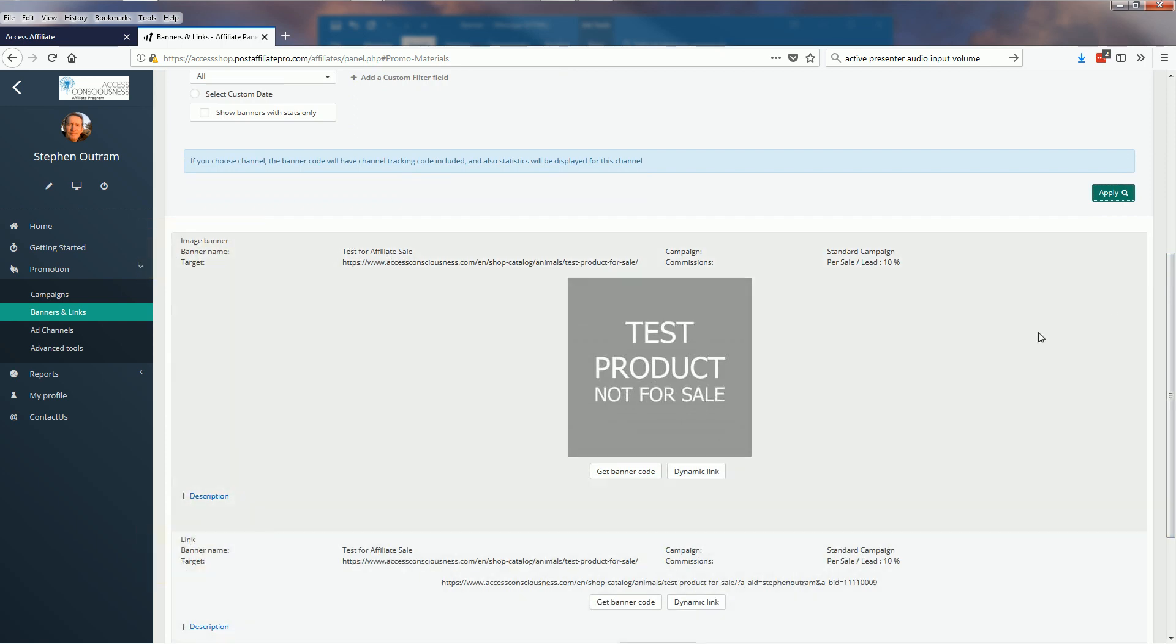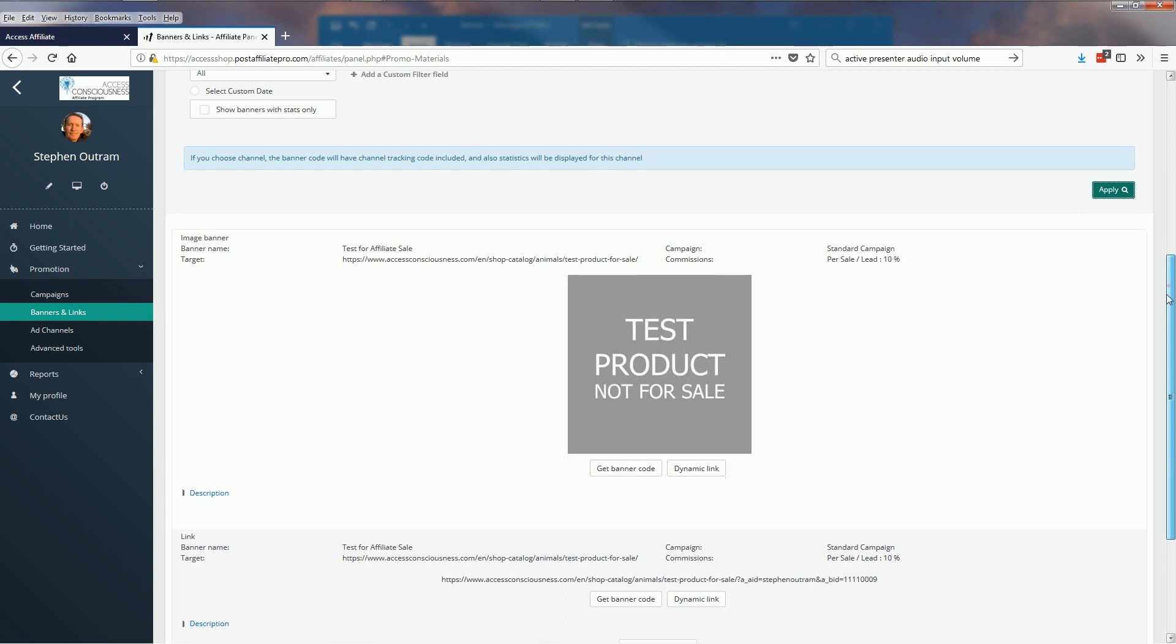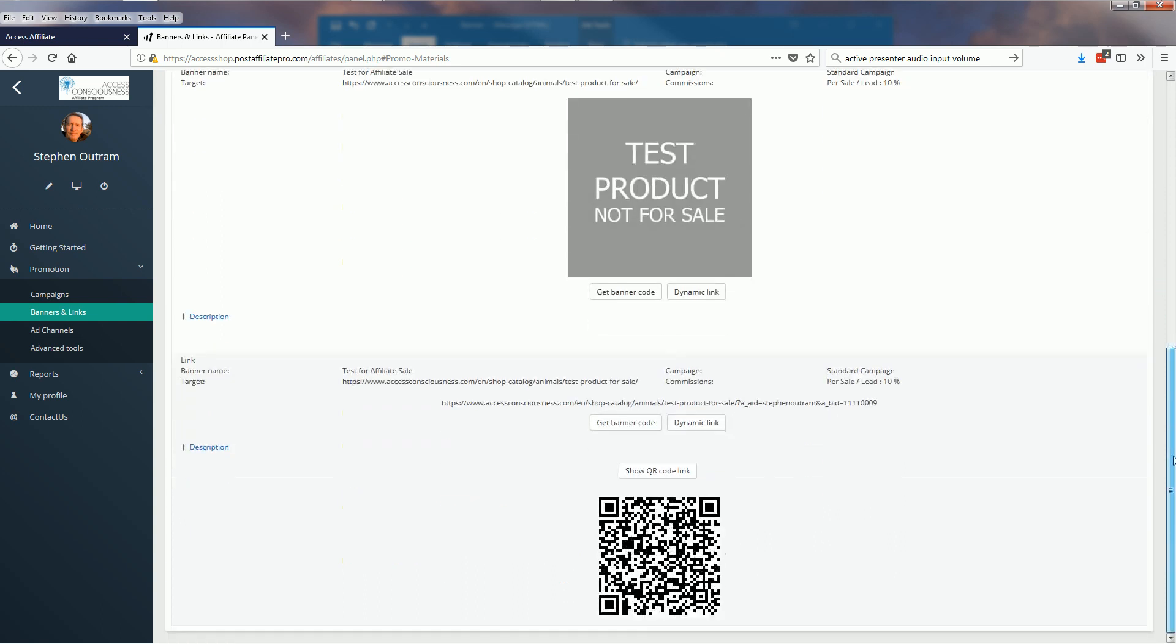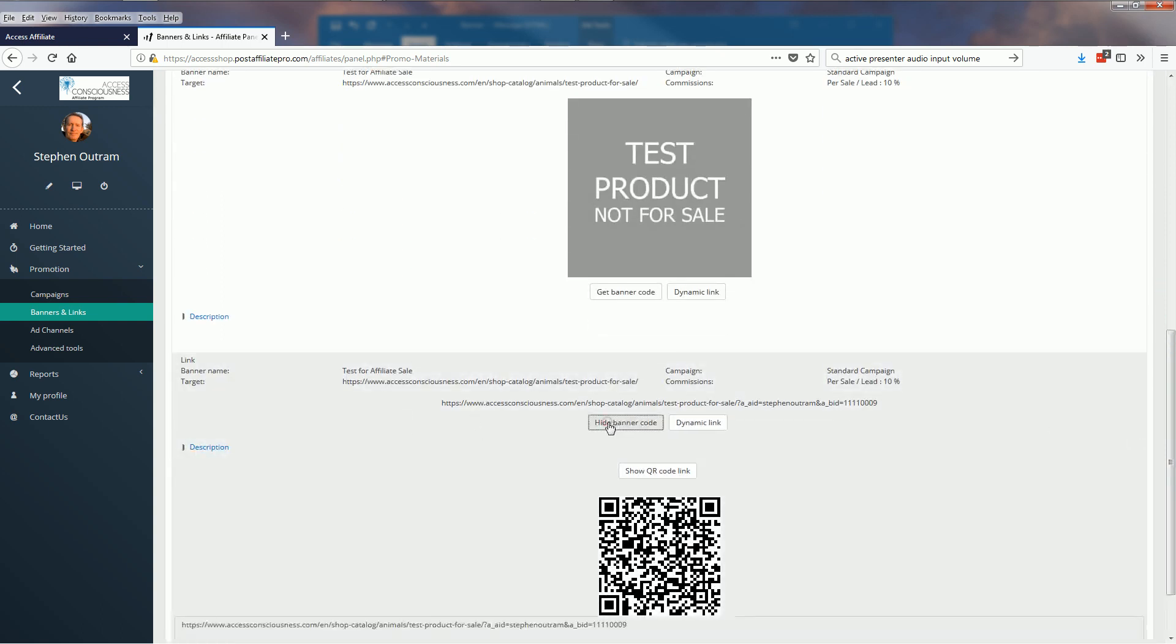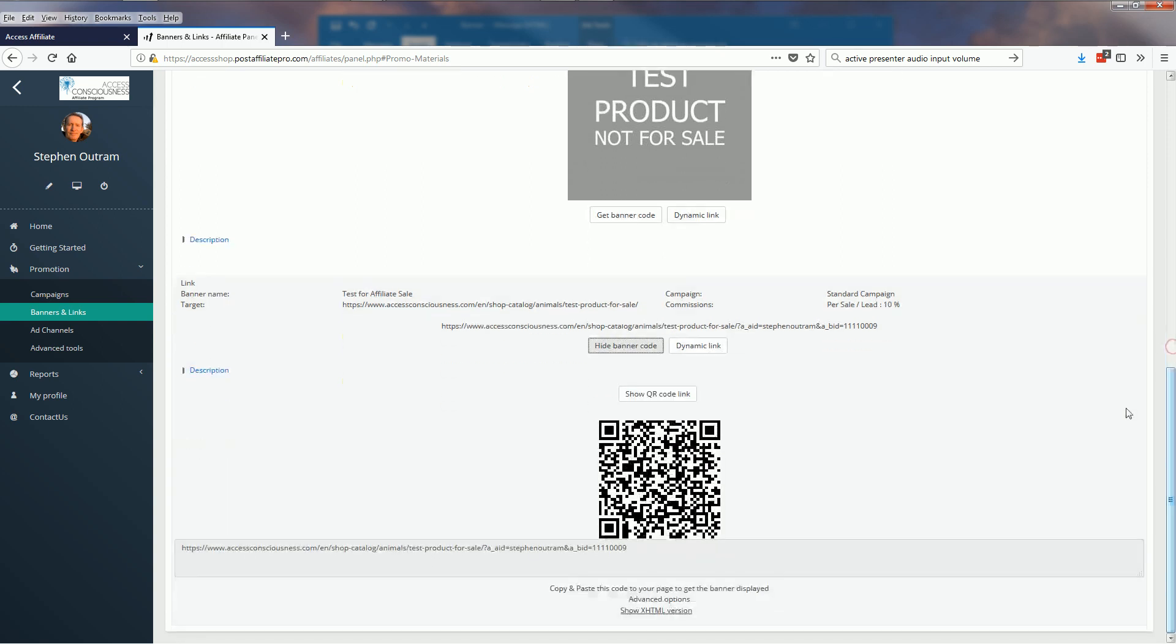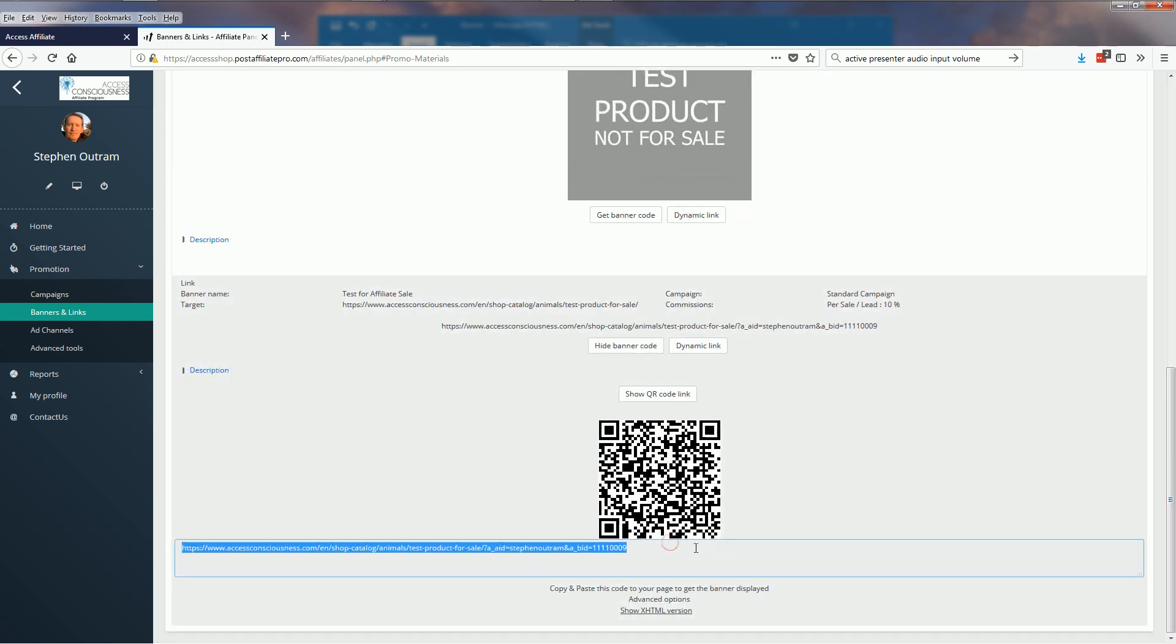I'm going to get the banner code for my link by clicking there and just scroll down a little bit. You'll find if you click in there and copy that, that's the link that you're after.